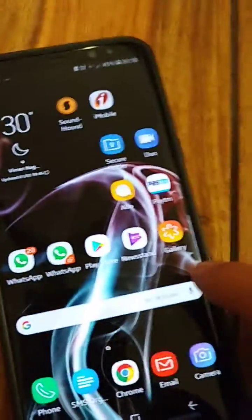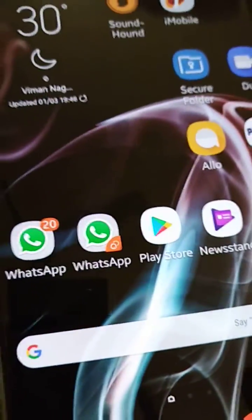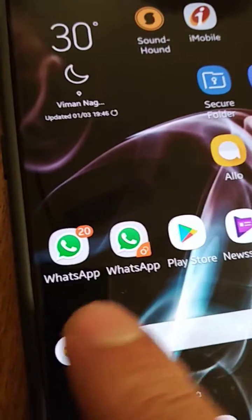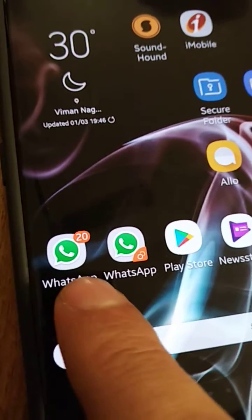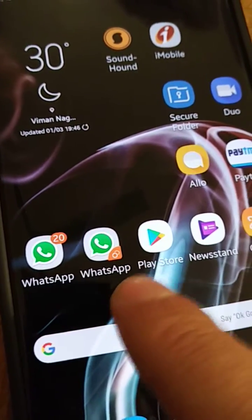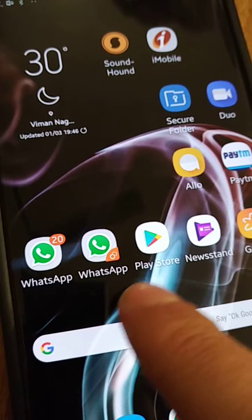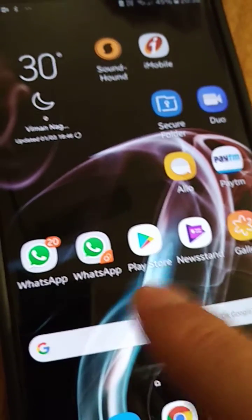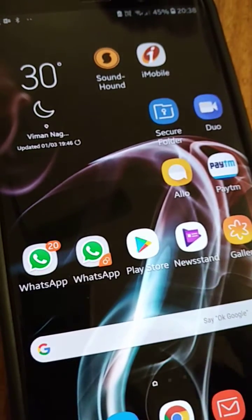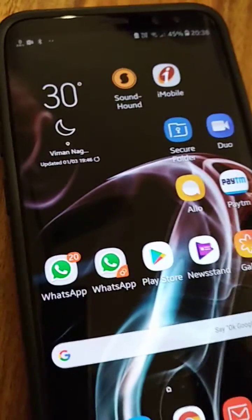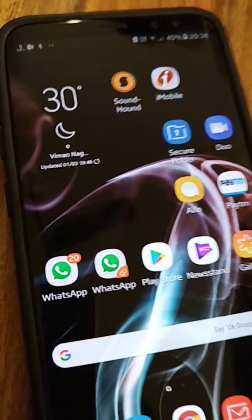So here we go — you can see I've got two WhatsApps. The first, primary WhatsApp is on the left-hand side, and this is the secondary one. It comes with a little mark on the icon indicating it's the second copy — actually not a copy, just the second instance.